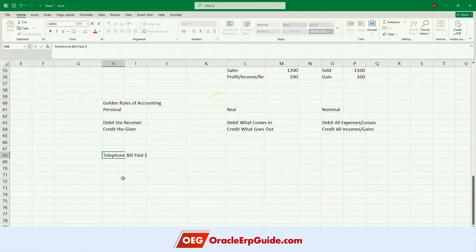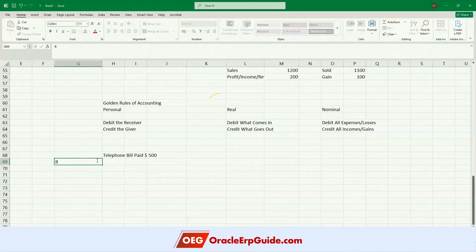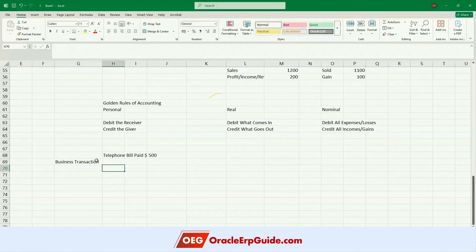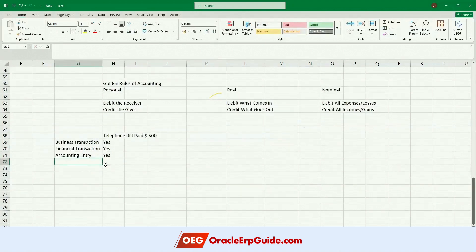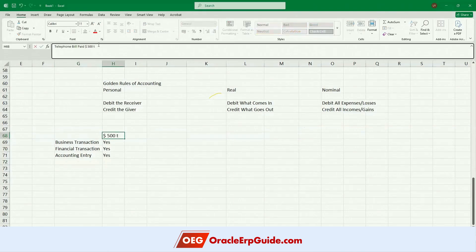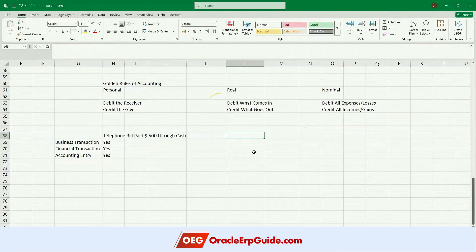Telephone bill paid — 500 dollars. Is this a business transaction? Yes, there is no doubt about it. Is this a financial transaction? Yes. Does this require an accounting entry? Yes — all the parameters are satisfied.